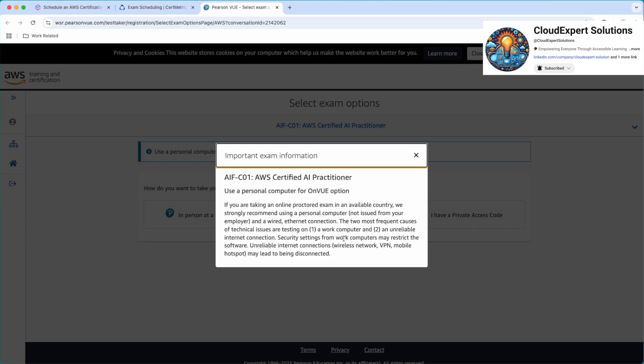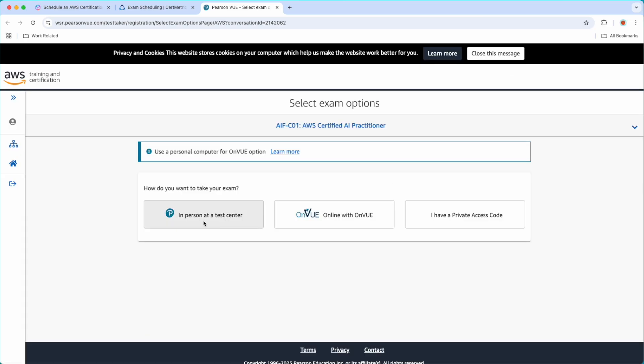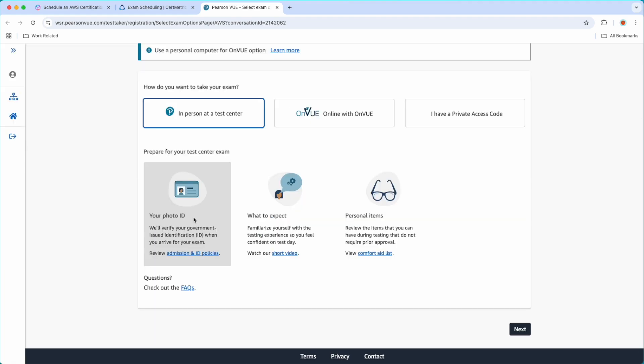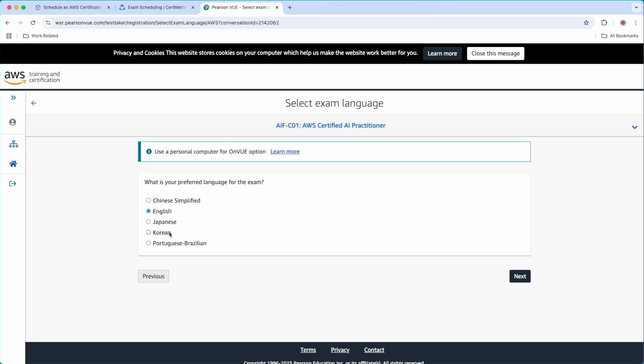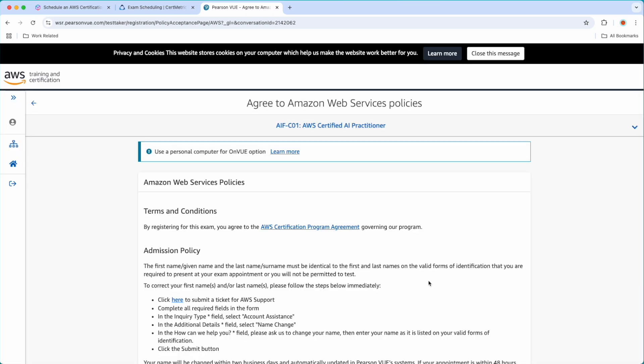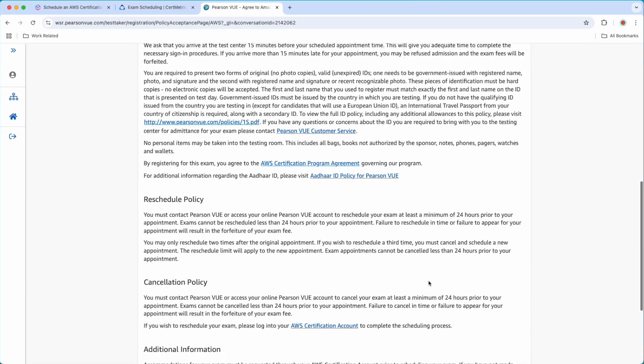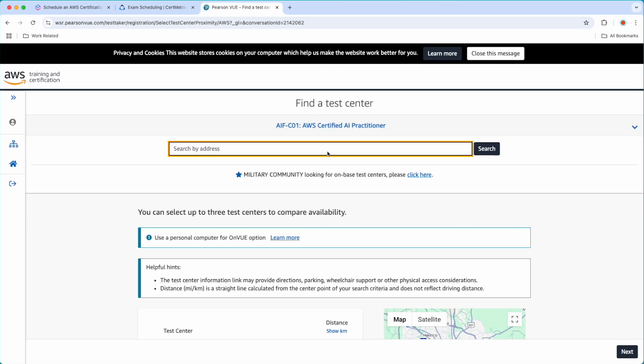It will take me to Pearson VUE website. I have two options. Either I can schedule in a Pearson VUE test center or online from your workspace or home. Please review guidelines for both modes. I will select in-person at test center. Then click next. First, I will select the language. Then click next. Here I have the terms and conditions. I need to agree with the terms and conditions. Based on your location, it is going to retrieve all the test centers near to you. But before proceeding there, let me show you how you can get 50% discount.